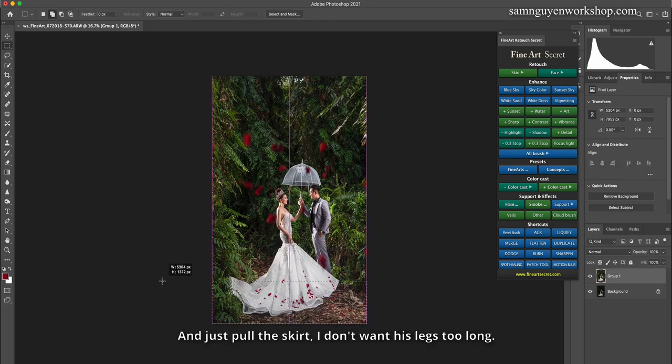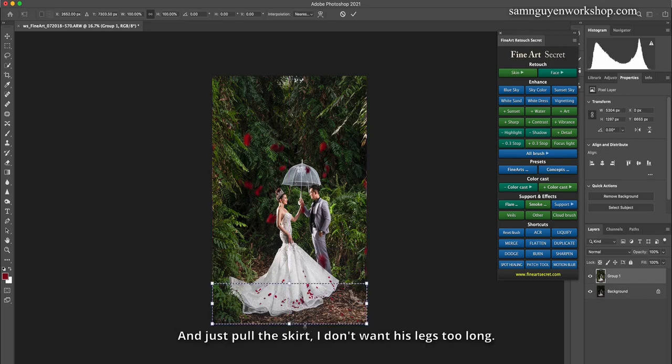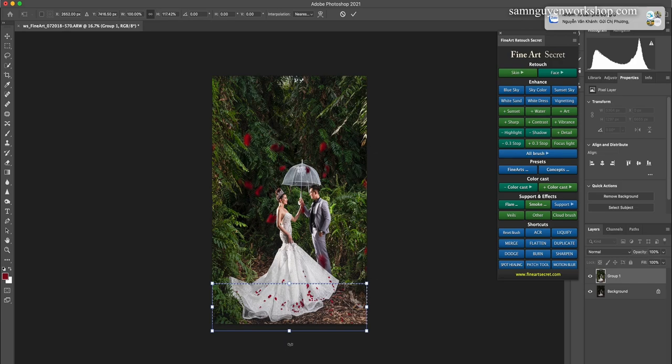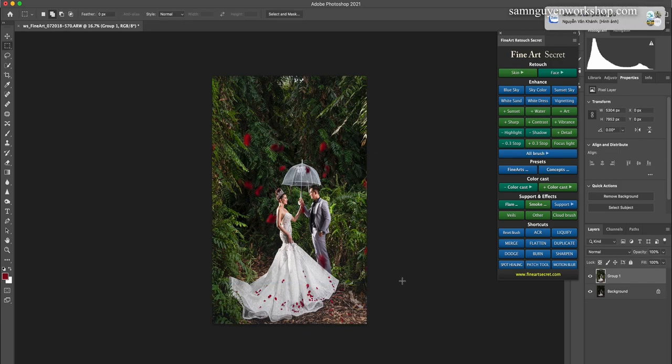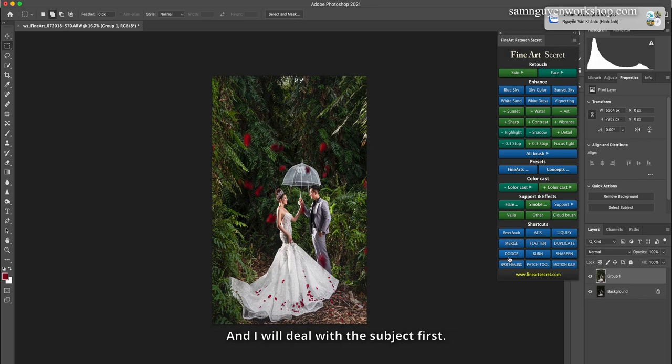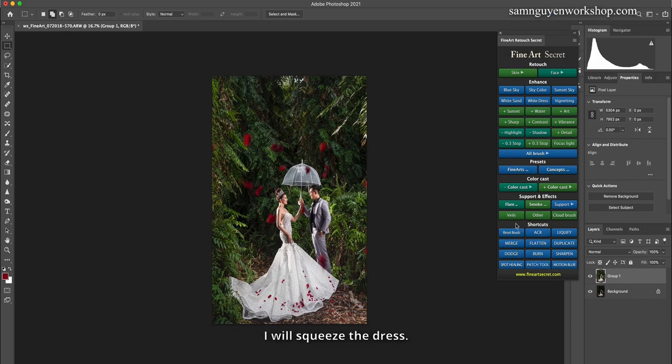And pull the foot of the root. Just pull the skirt, I don't want the legs too long. In this photo, my dress is long now. I will deal with the subject first. I will squeeze the dress.